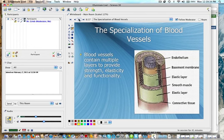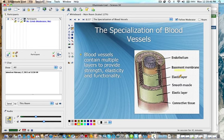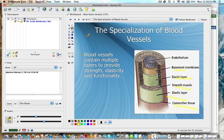Blood vessels contain multiple layers to provide strength, elasticity, and functionality. Inside you see the endothelium, basement membrane, elastic layers, smooth muscle, another elastic layer and connective tissue.